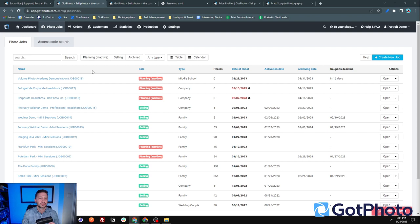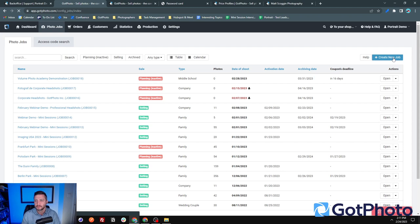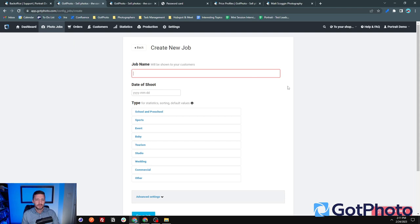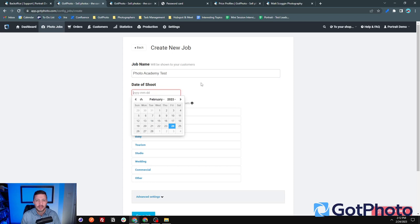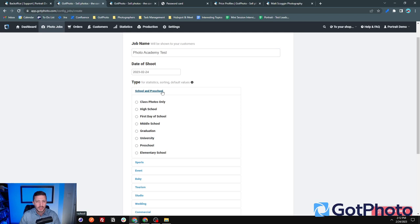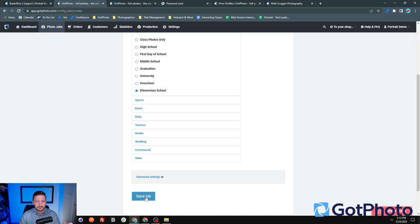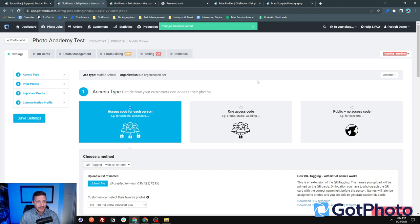I've got my photo volume photo academy demonstration job already set up. I want to show you the first step: creating a new job. I'll click 'Create New Job.' You need some simple information — the job name, which will be shown to customers so make sure you spell things right, the shoot date, and the type. I'll set it to middle school and click 'Save Job.' You don't need to worry about advanced settings for most things.